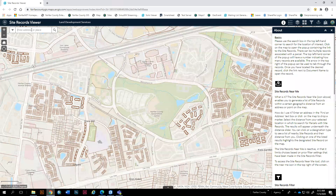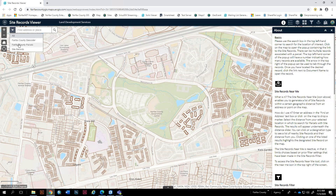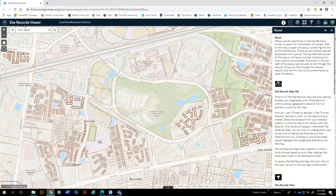The first thing you want to do is locate the area that you want to research. You have three options: you can search by address, parcel, or the site record itself. We're going to go ahead and type in an address — 5107 Marshall Farm.